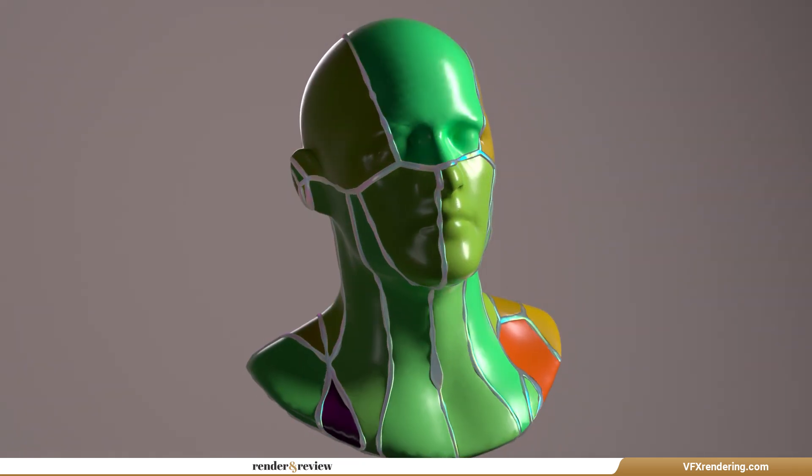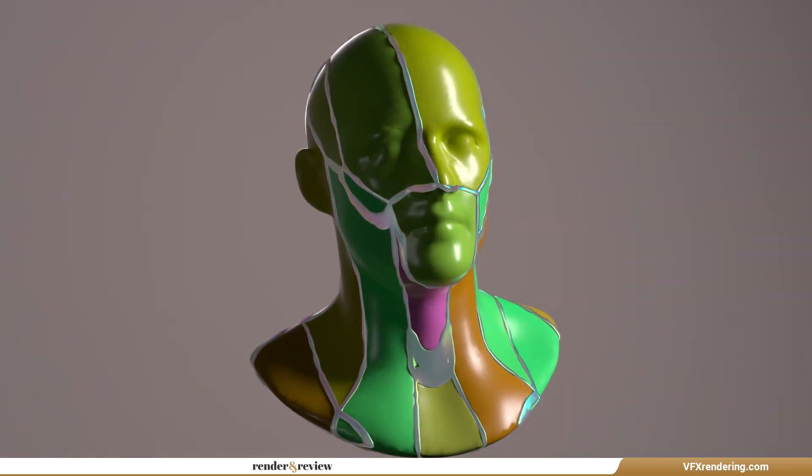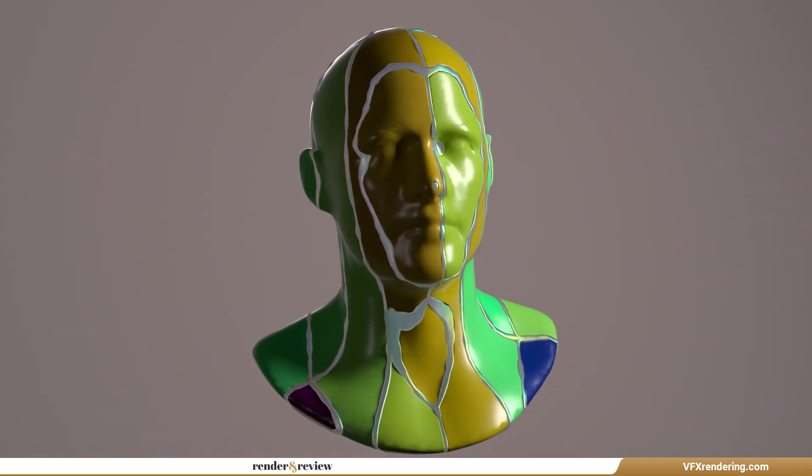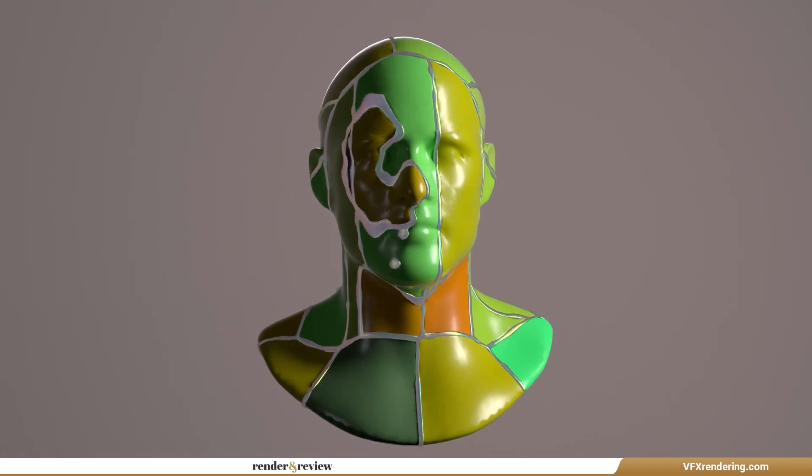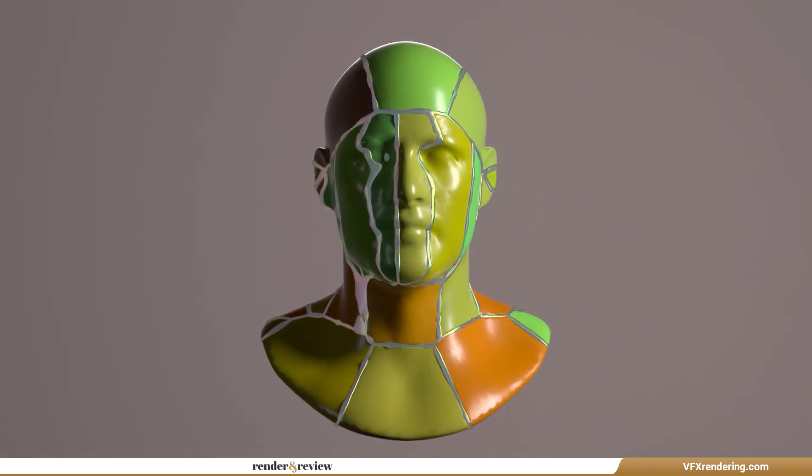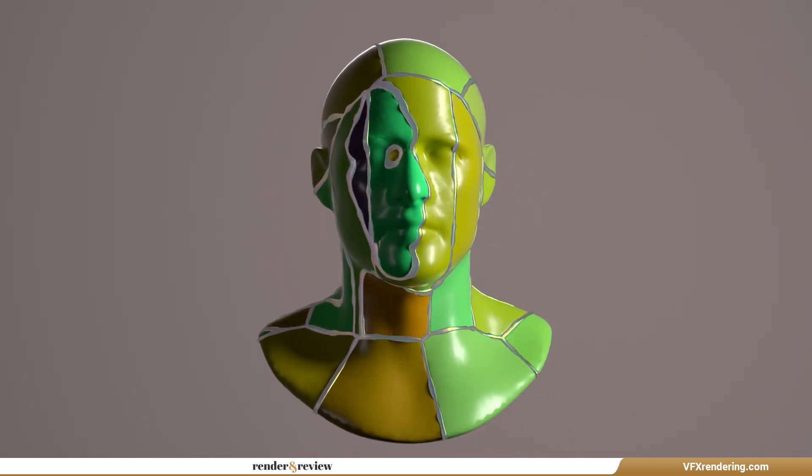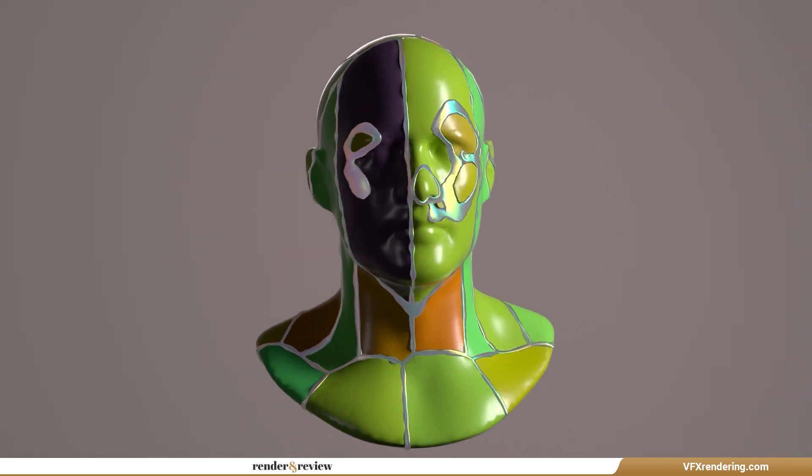Hey everyone! Welcome back to VFX Rendering. Today, I'm exploring something both mathematical and magical, the abstract Voronoi effect.